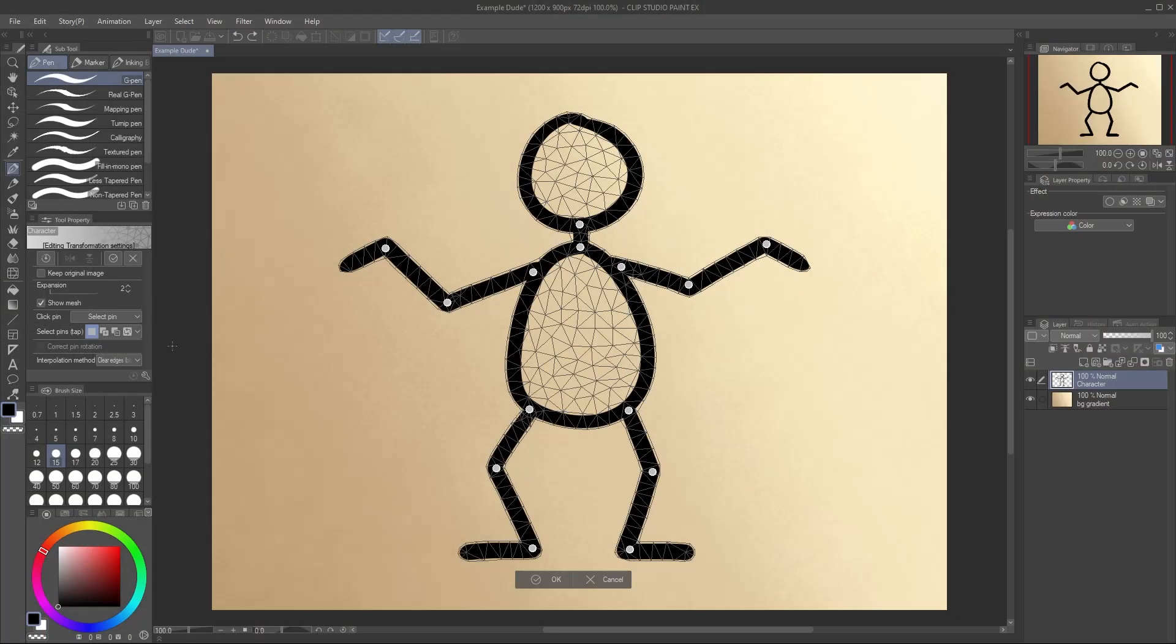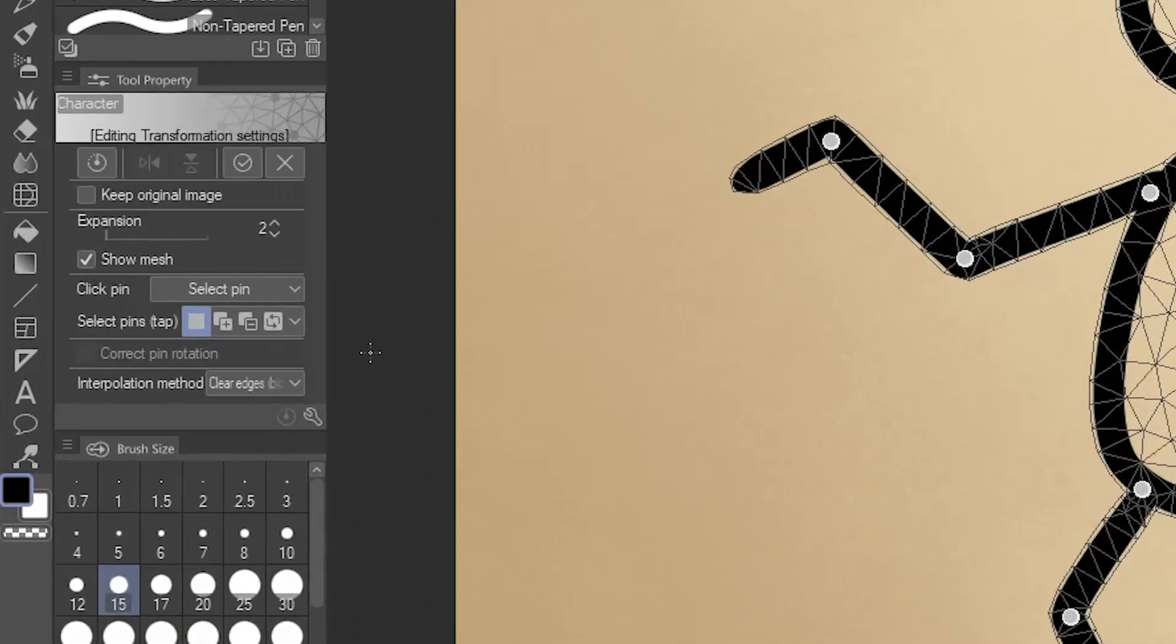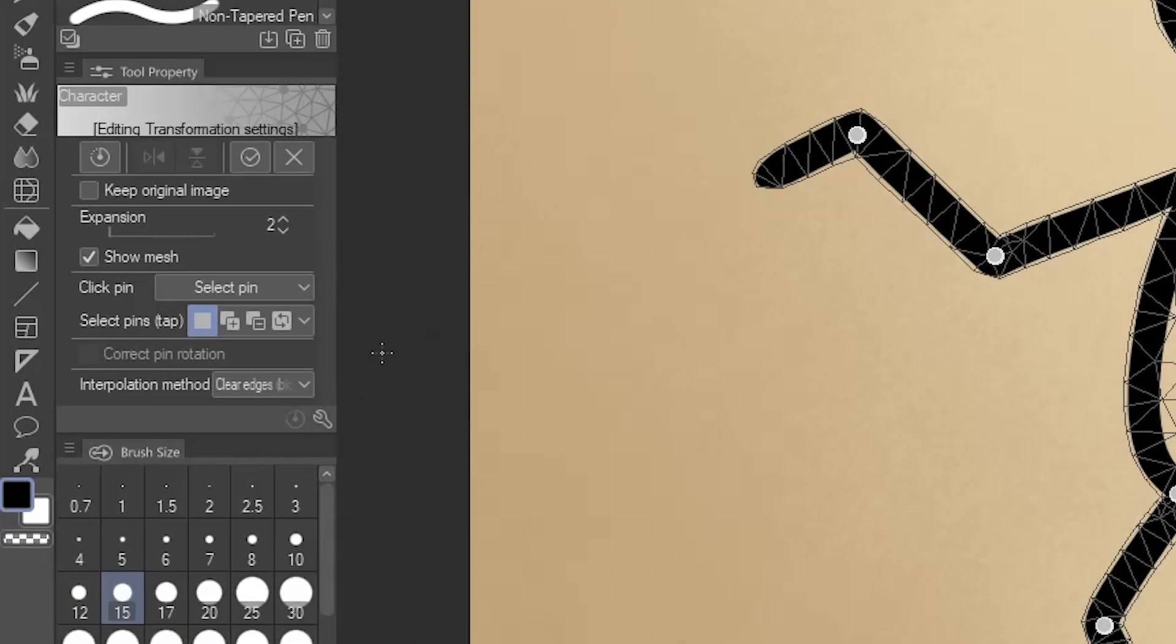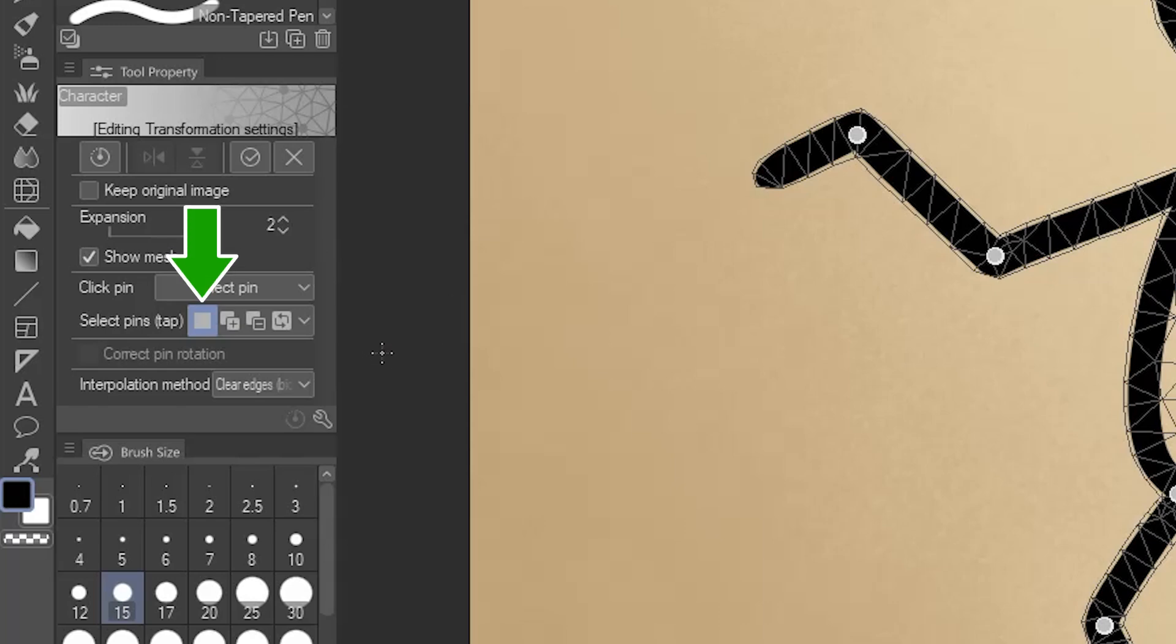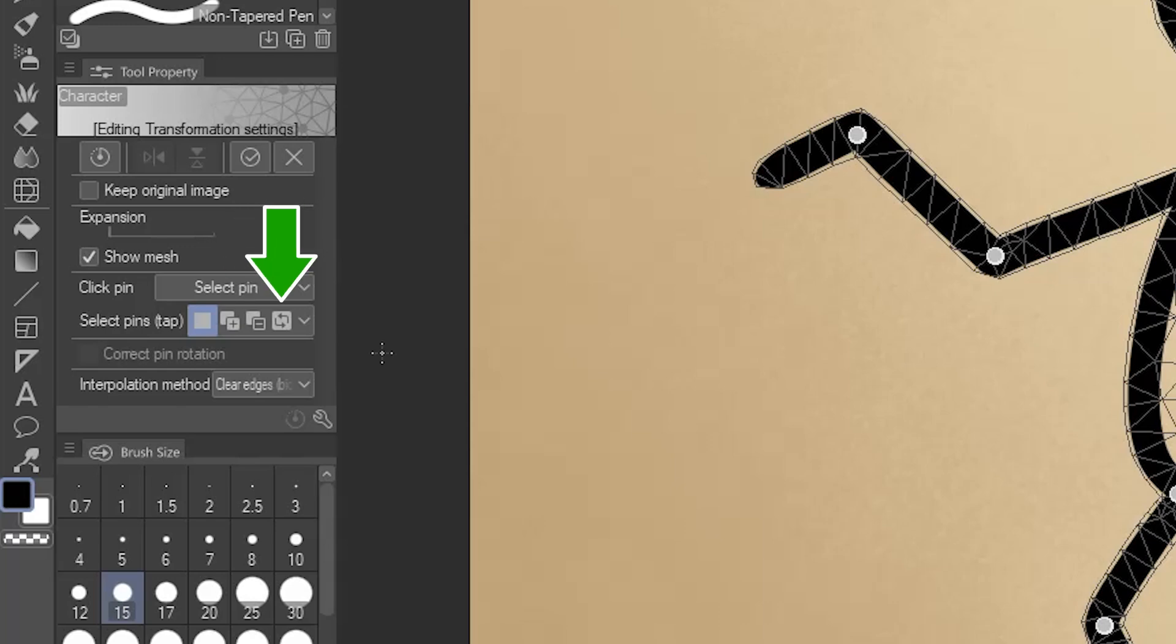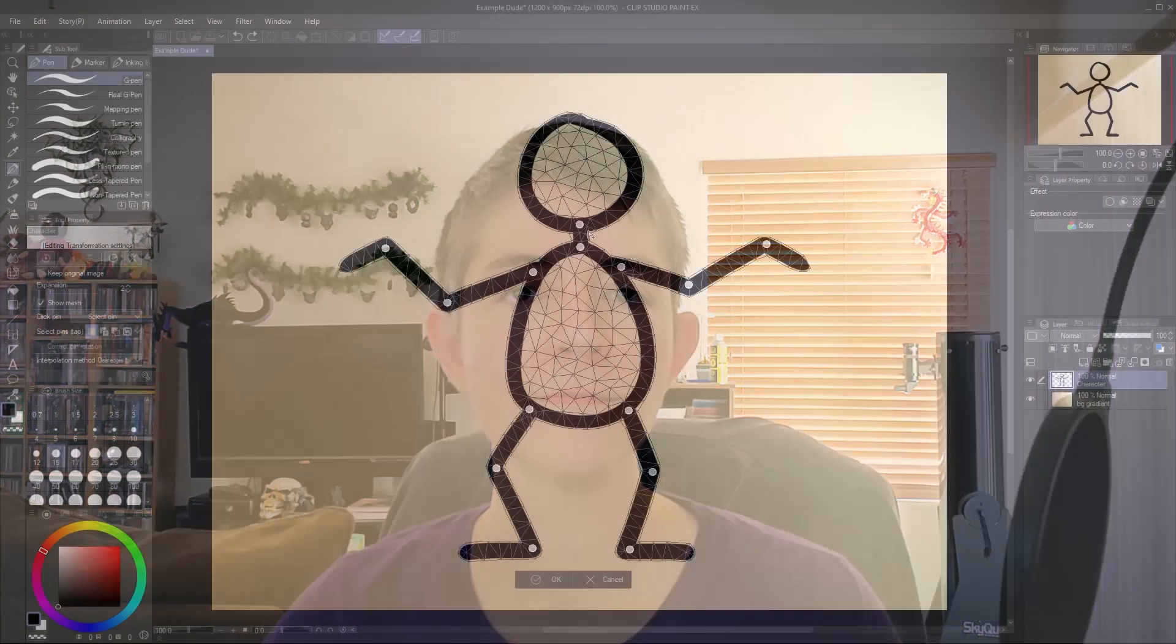The last way is to use the options in the Tool Properties next to Select Pins. By default, each click will select the new pin while deselecting any others, but you can also change it to each click adding to the selection, each click subtracting from the selection, or each click toggling the selection. I prefer the first and just using Shift to multi-select, but you might find options like the toggle handy if you're on a tablet instead of a keyboard.